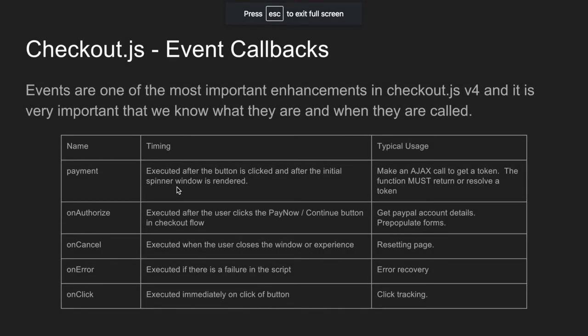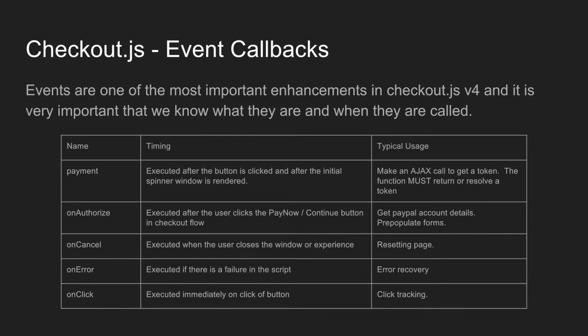So here's a quick table of the event callbacks. So events are one of the most important enhancements in Checkout.js. And it's very important that we know what they are and when they are called. So these events are basically just those functions that are messaged back and forth by xComponent and PostRobot.